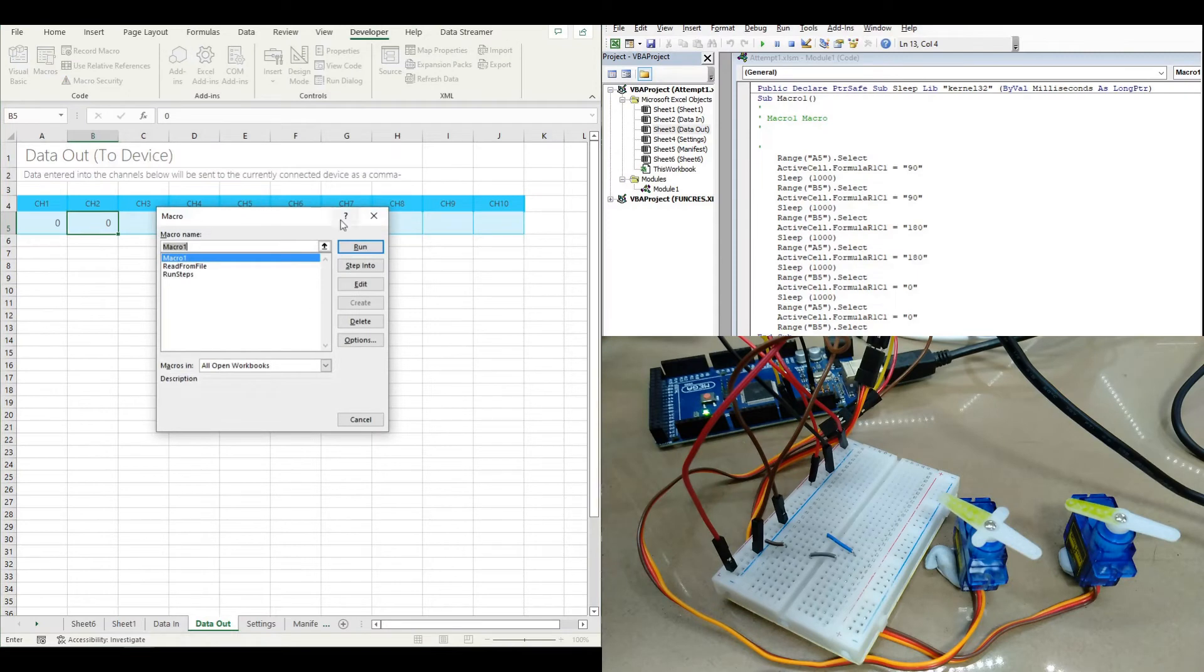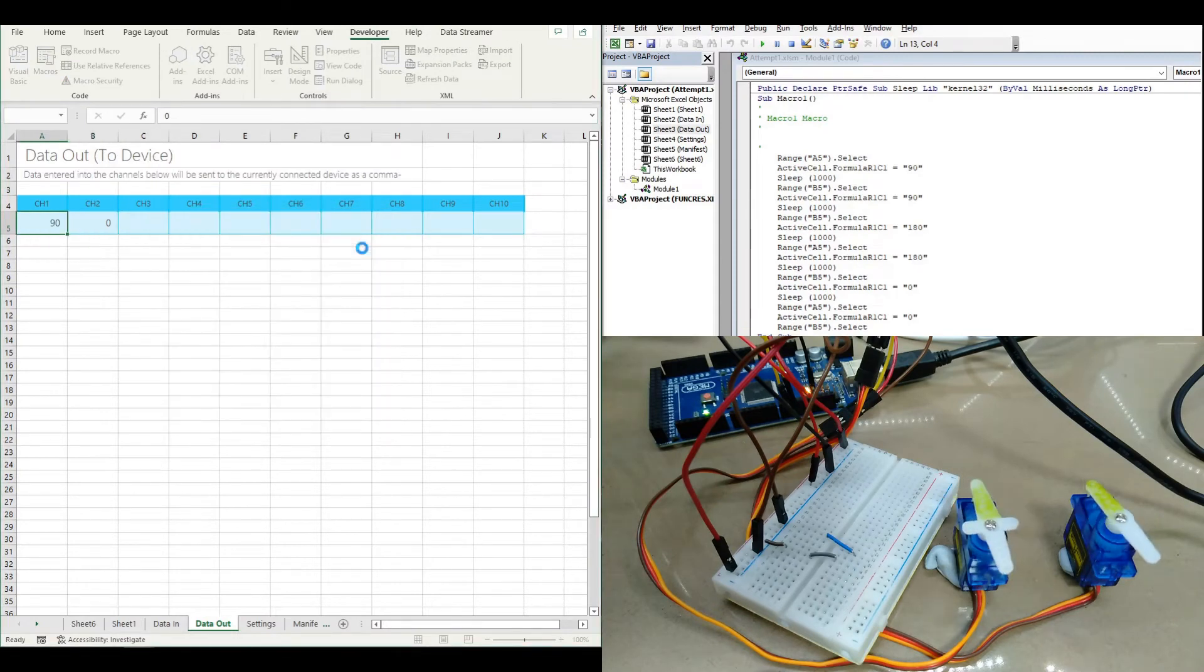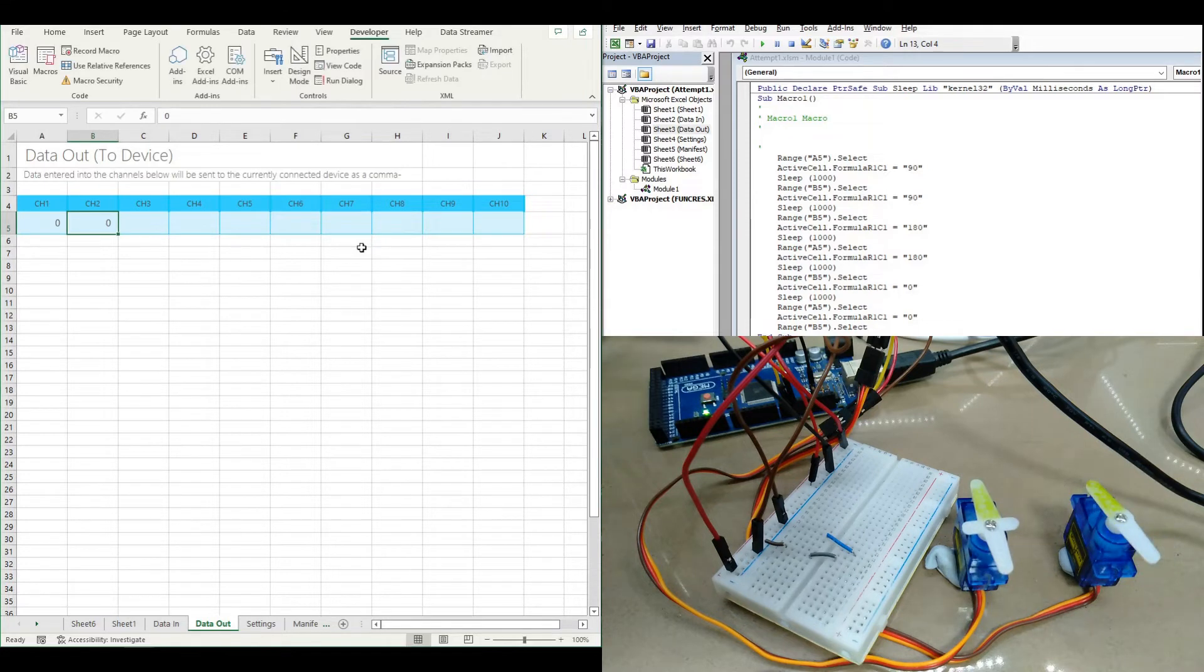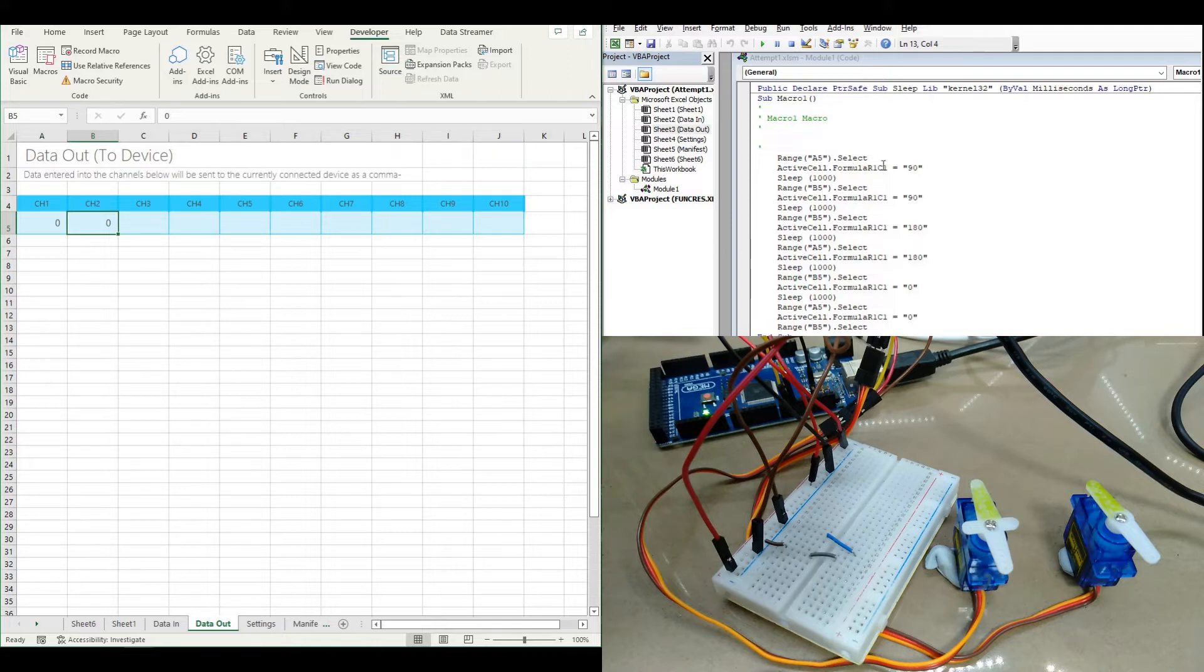If we run that macro the servos ran and followed the program sequence in the macro.